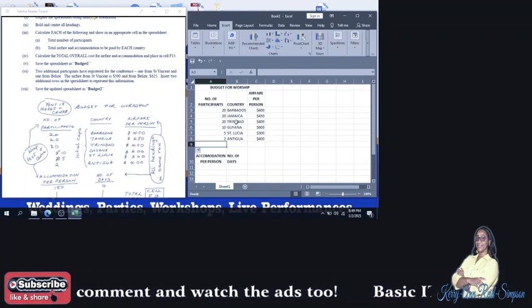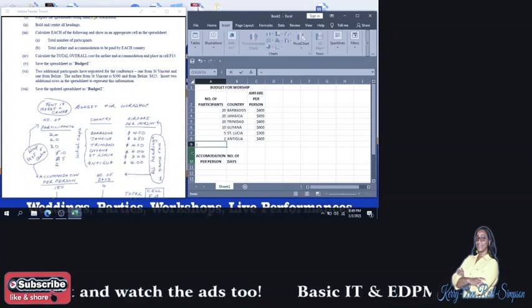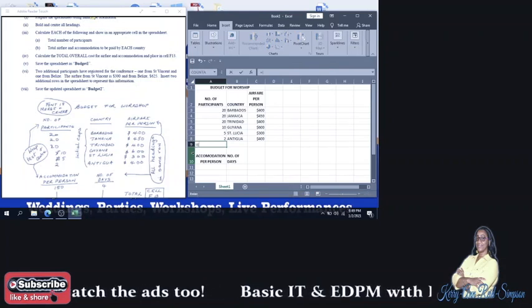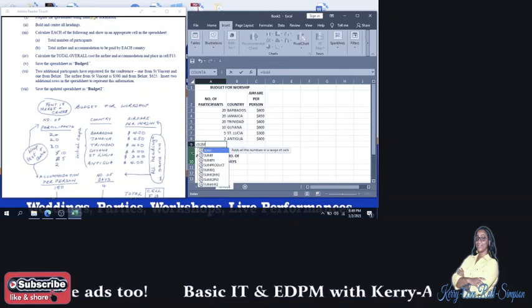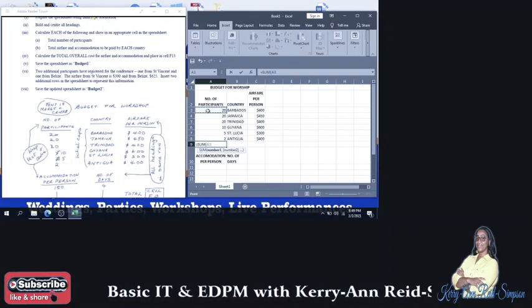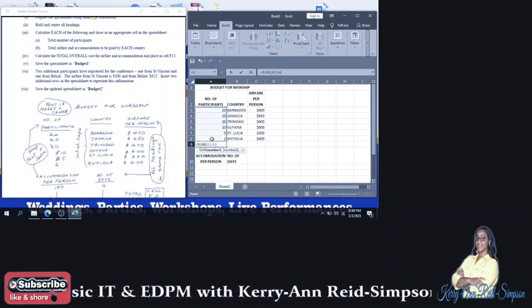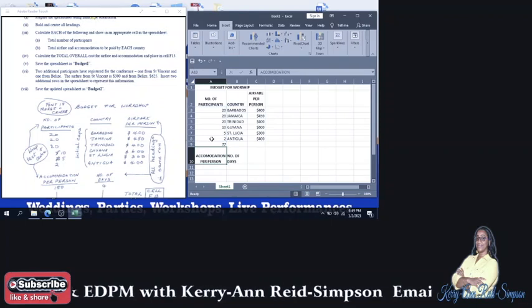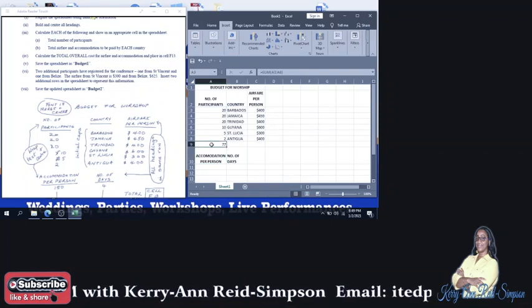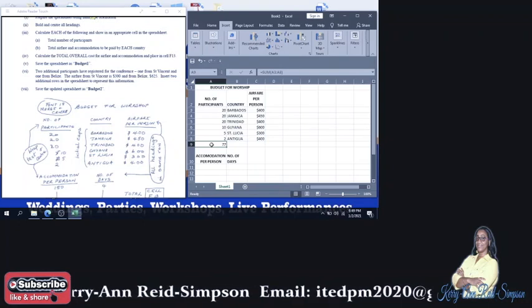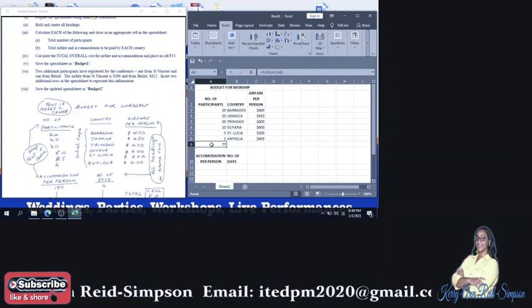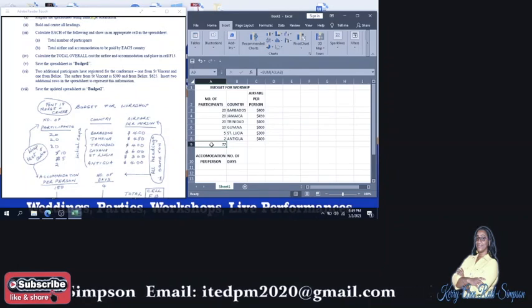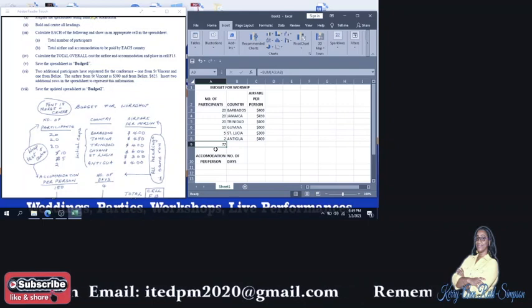So if it wants the total number of participants, we're going to type equal sum open bracket and block the range that we need in that bracket. Then close bracket and press enter. We could have used the other way, the autosum route. But once you know it, you can type it. So that's what I did just now. So that's how we get it done. The total number is 77.